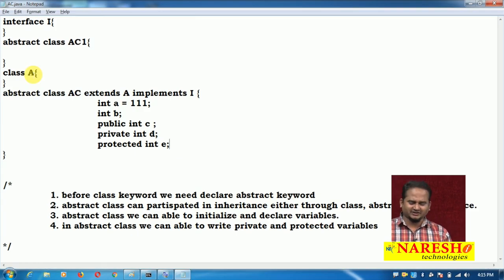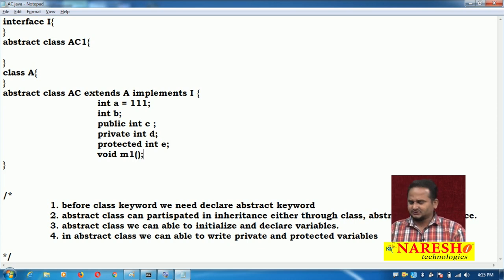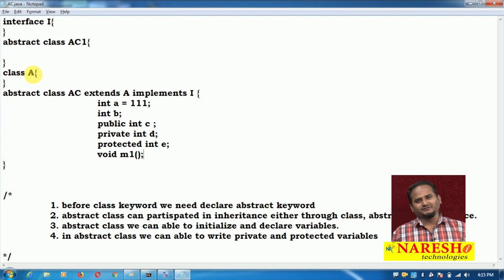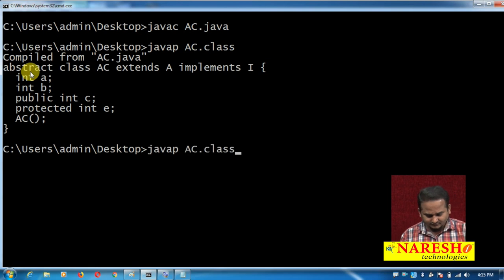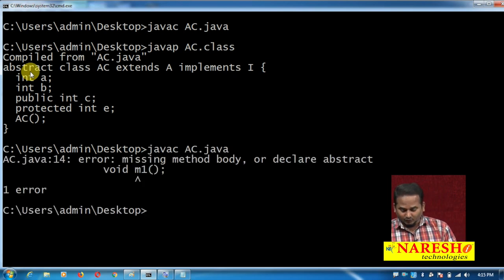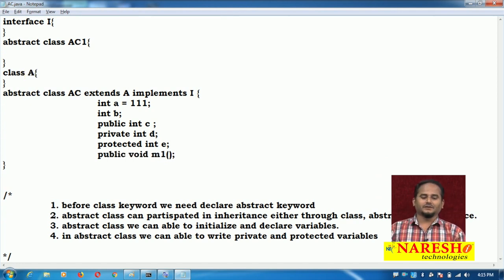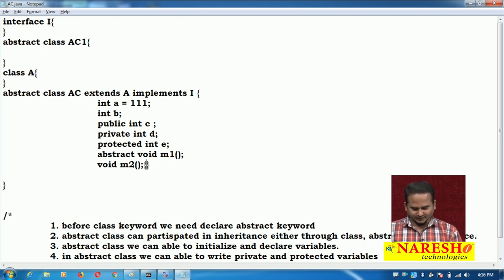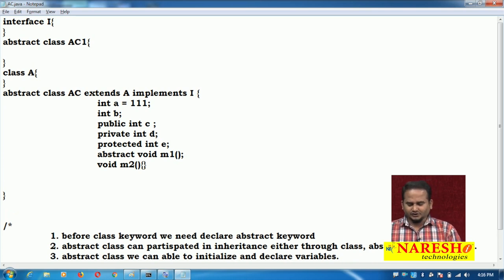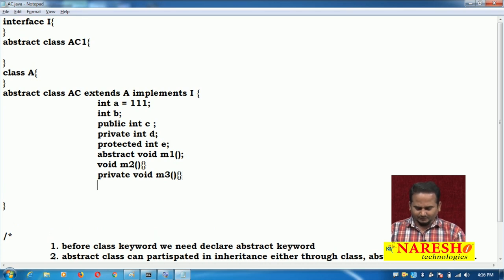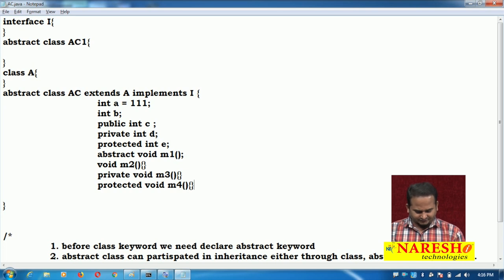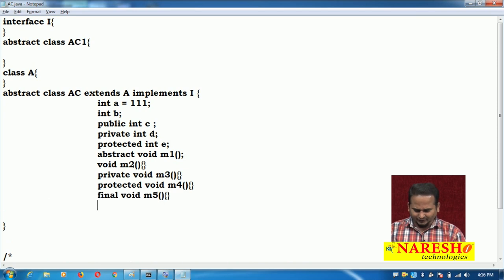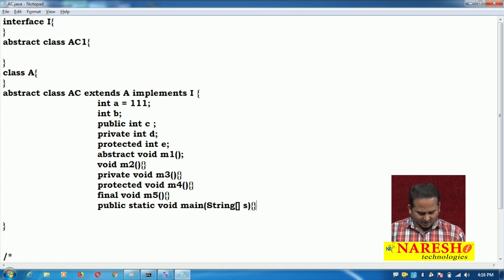By default, interface variables are public static final, but in abstract class, whatever syntax is written by the programmer, the same syntax is kept — the compiler does not convert it to any other type. We can write abstract methods — by default interface methods are public abstract, but abstract class methods are not. To write an abstract method we need to declare it with the abstract keyword. We can also write concrete methods, private methods, protected methods, final methods, and static methods.